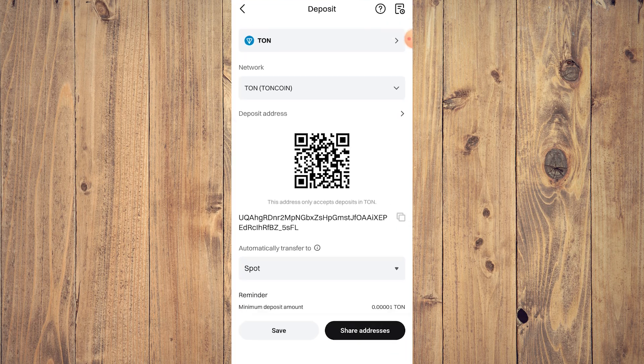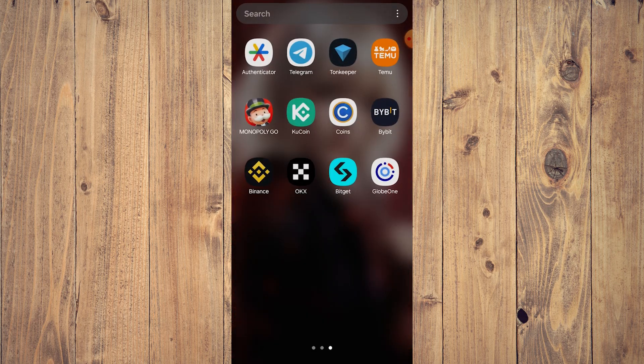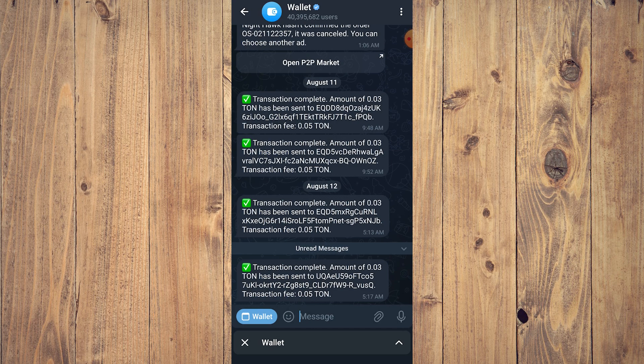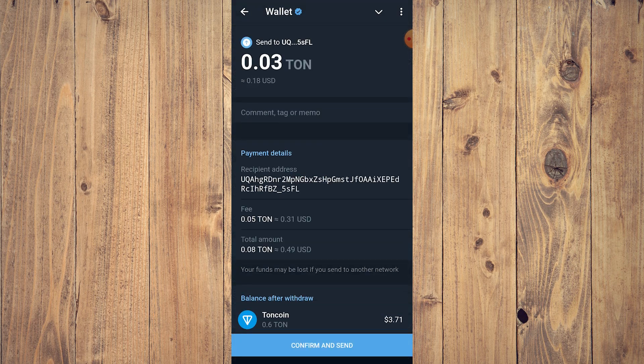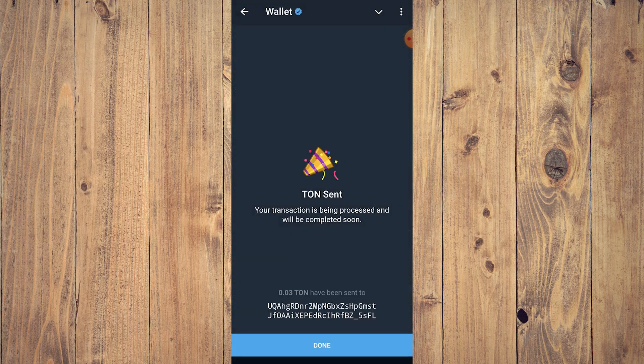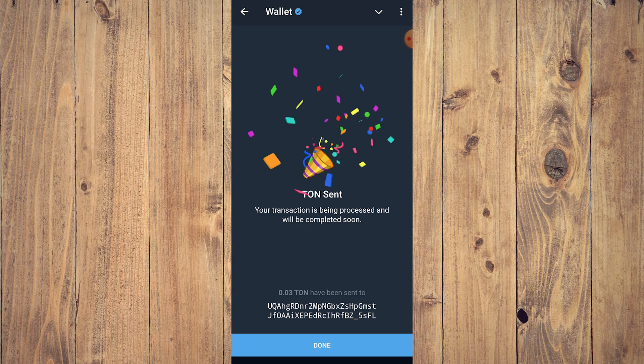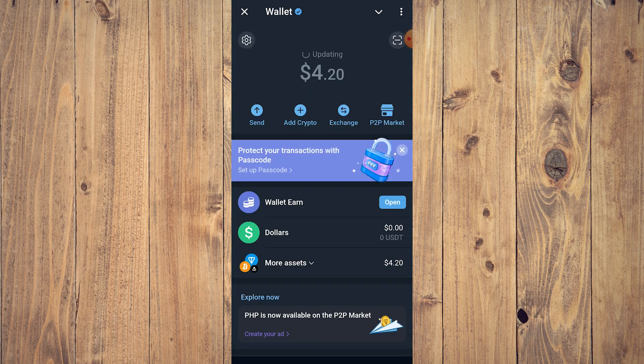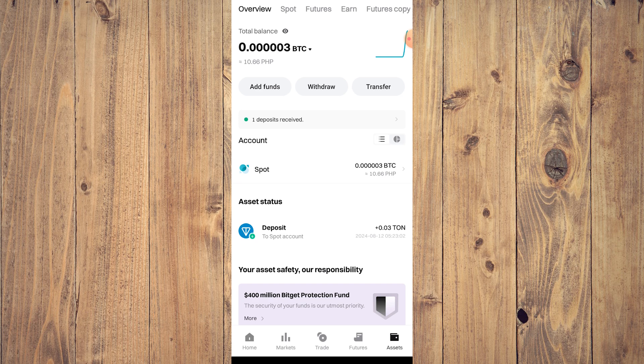There's nothing there, so okay. Go back to Telegram, confirm and send, and as you can see, we already have sent it to our BitGet wallet. Now tap done, and as you can see, you have received our TON.